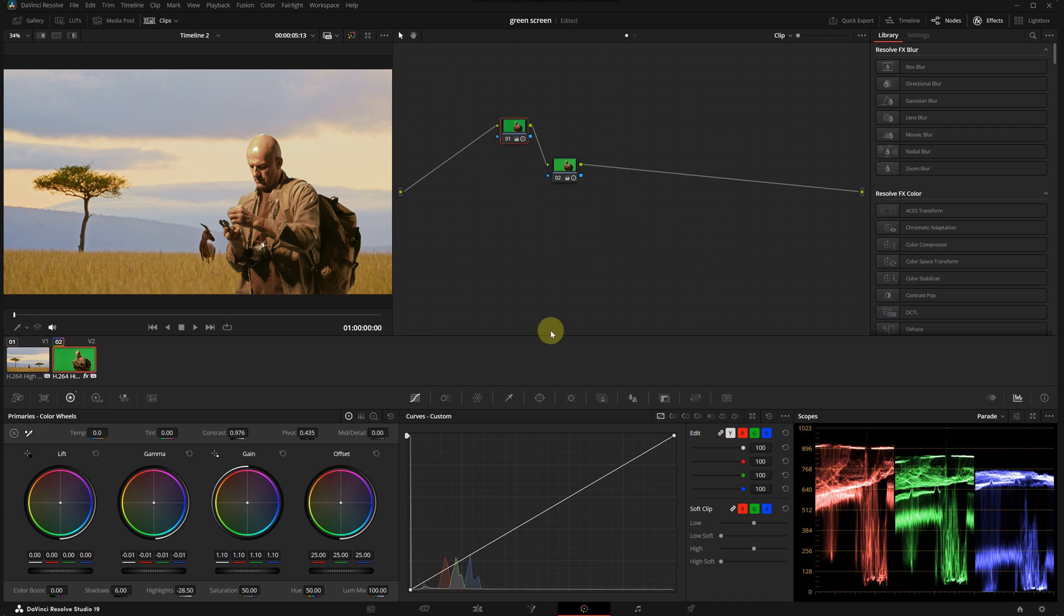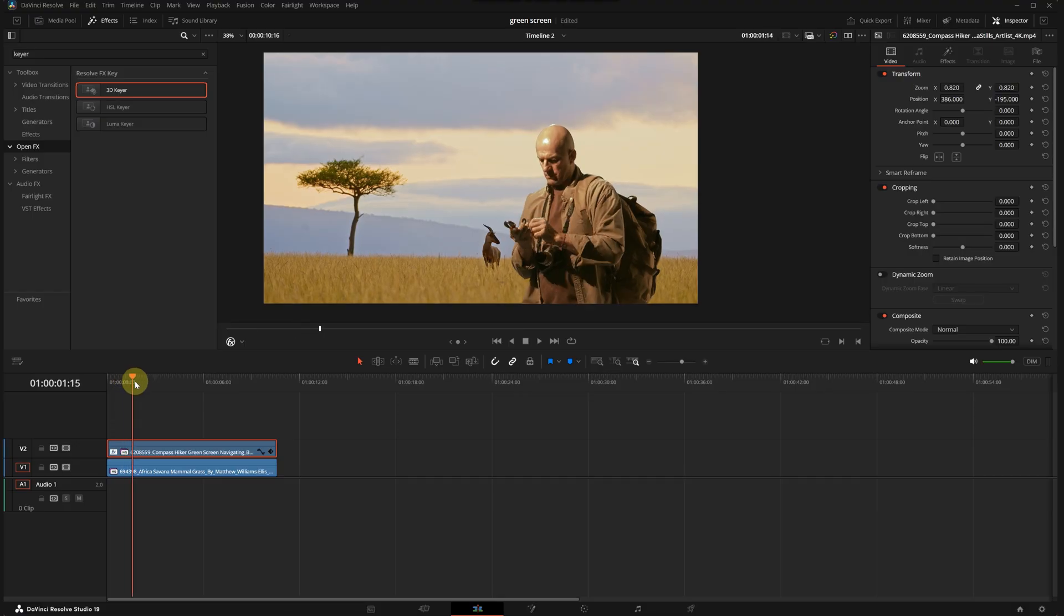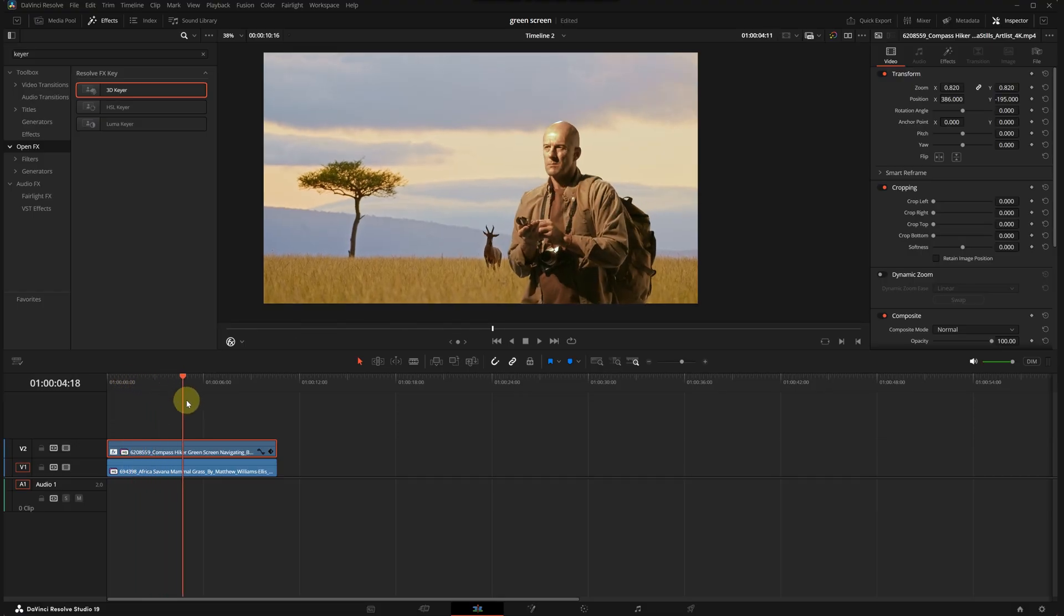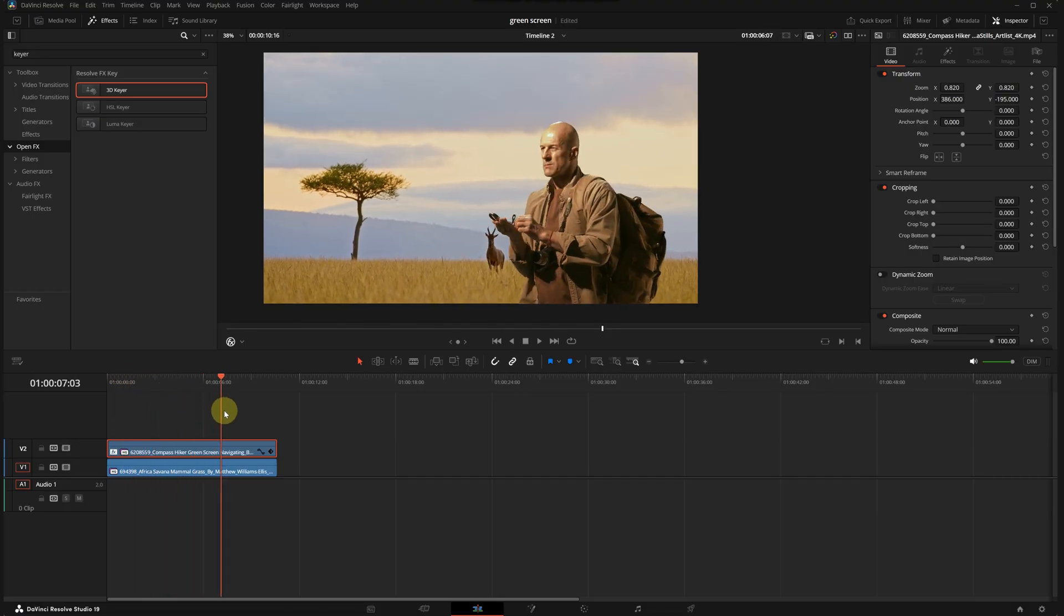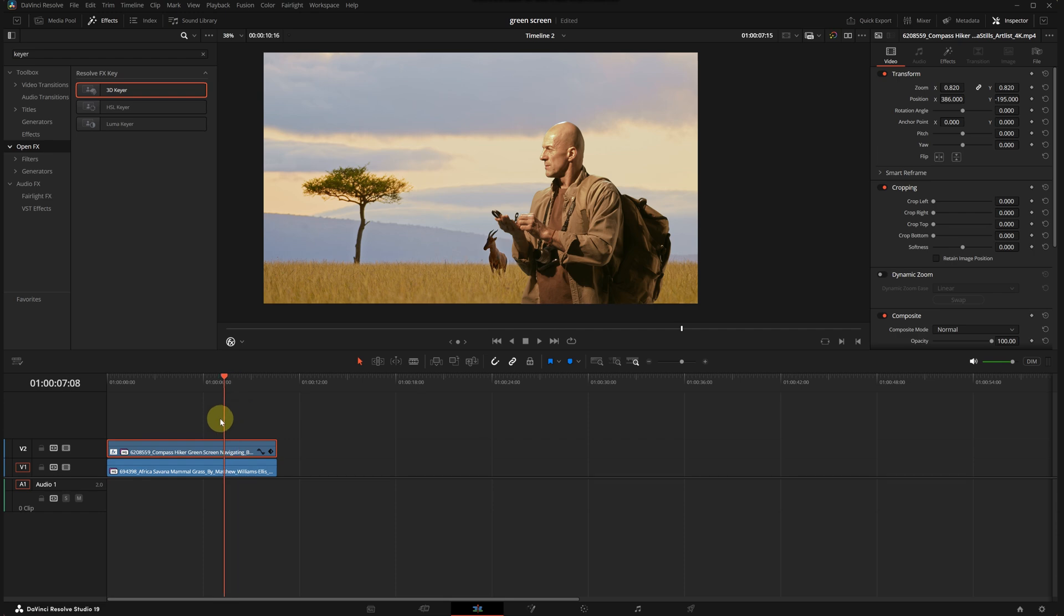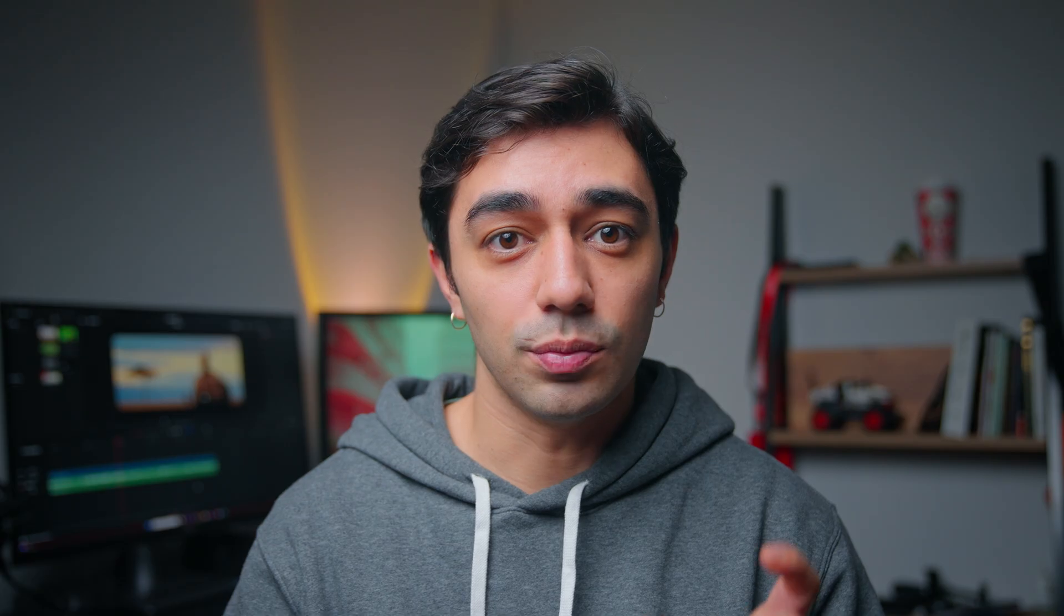Okay, our composition is ready, but as we watch these two clips together we are going to notice that the motion of these don't match. In other words, we need to synchronize the movement of the background with the foreground subject. For this we are going to use Fusion.